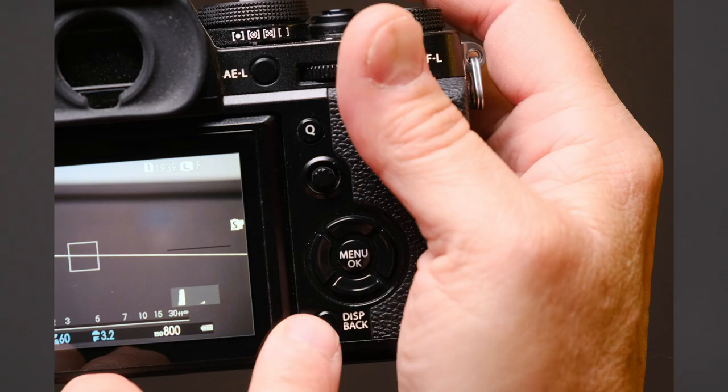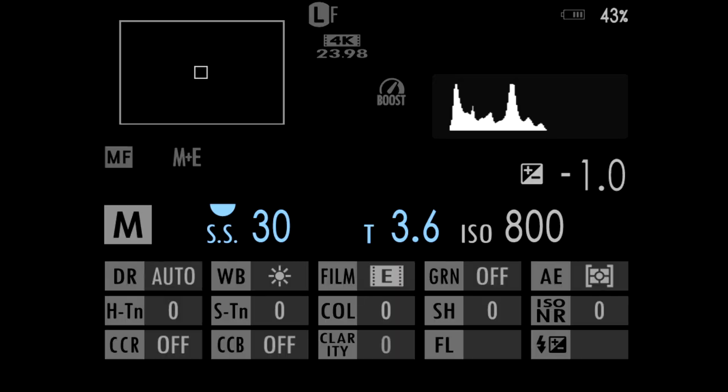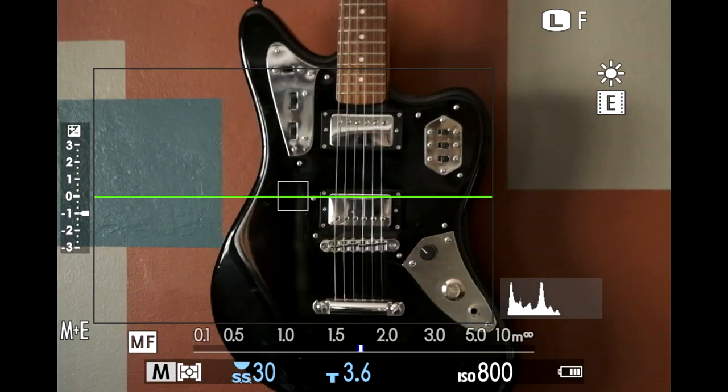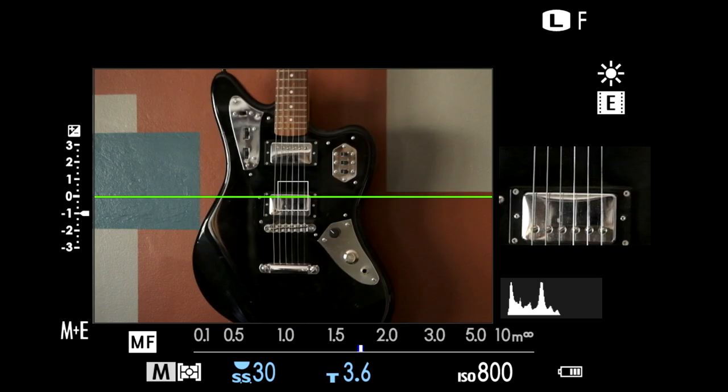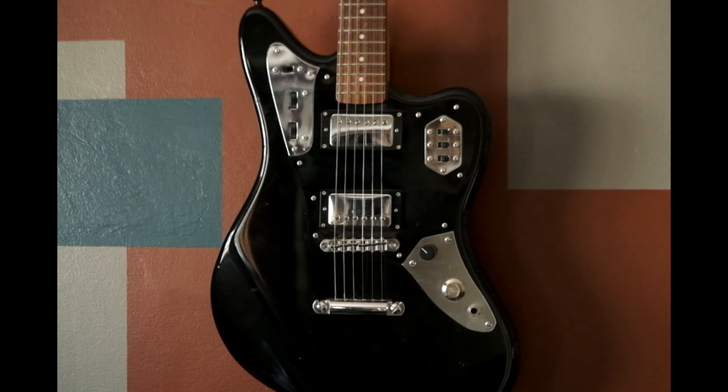So it's really simple for you to be able to do that. However, I want to point out something first. If you are that bare minimal person and you want nothing on the screen, the display back button will get you there. Every time you push display back, it scrolls through the different view options for your EVF and LCD. And one of those happens to be completely clean — nothing on the screen at all, just the picture.